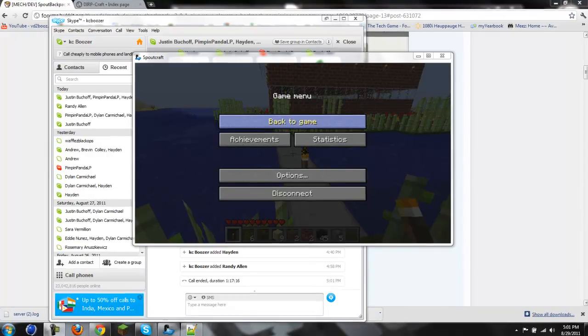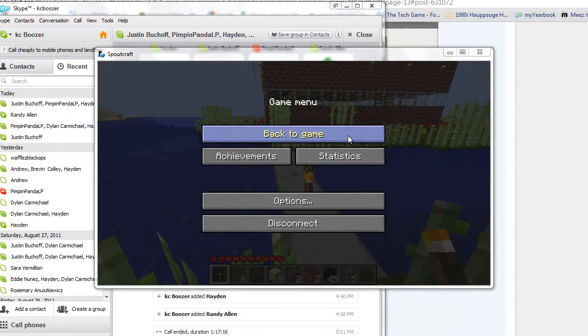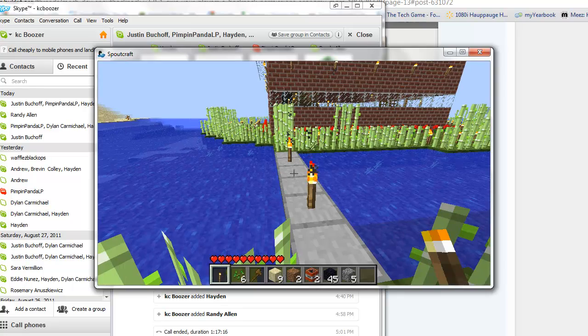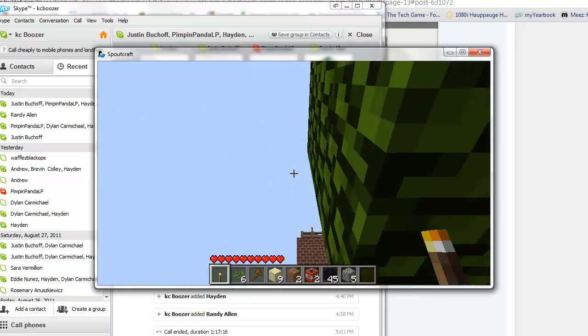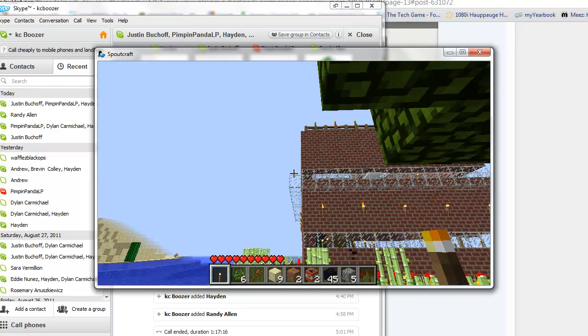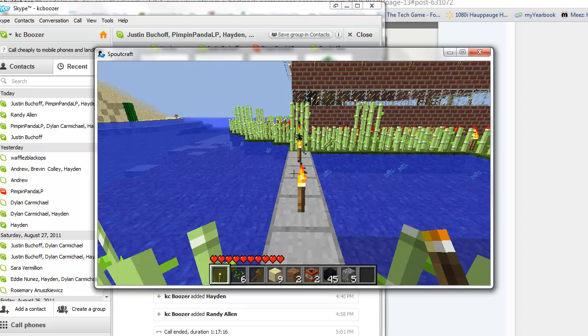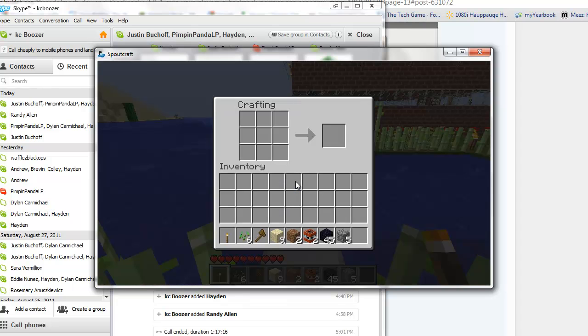Alright guys, Boozy here for another install tutorial on the Spout backpack. As you can see, I'm on Spout right now.